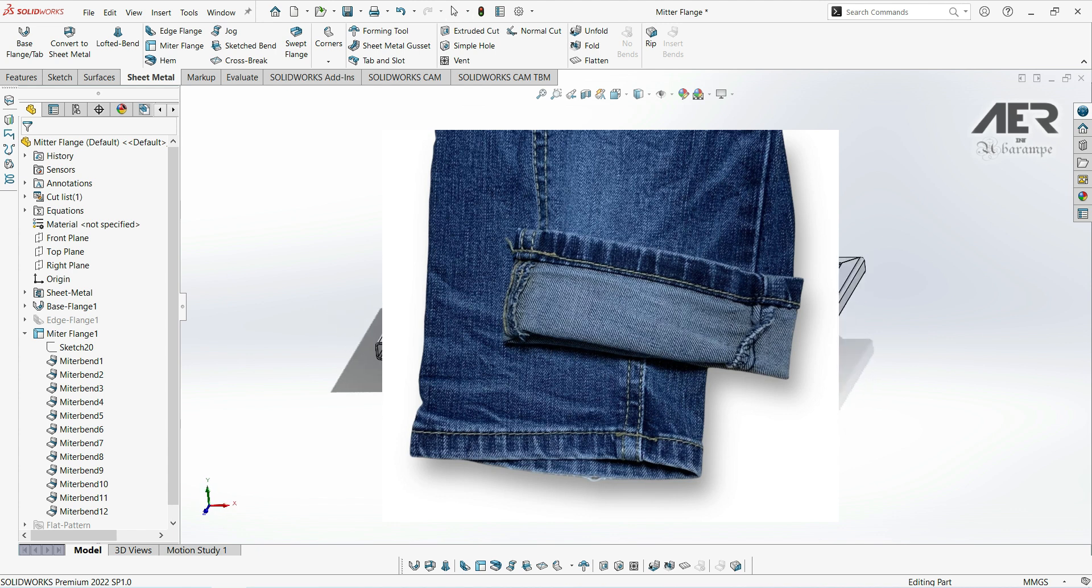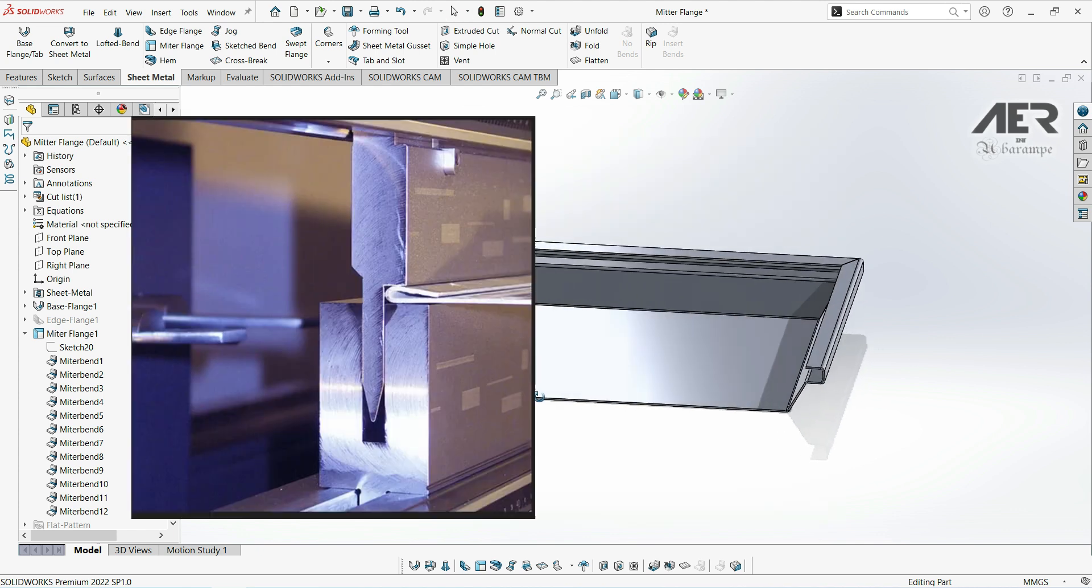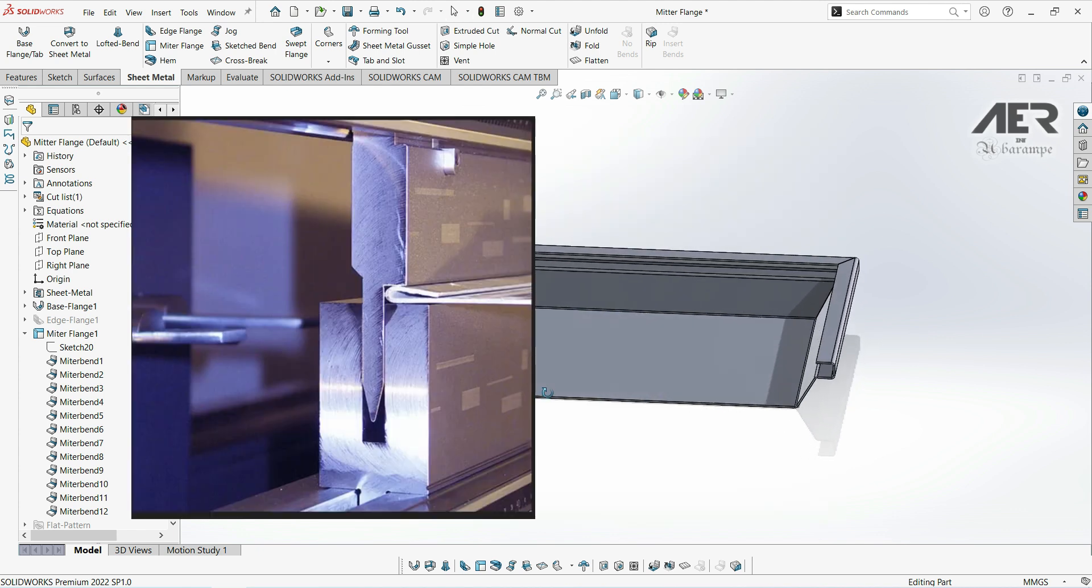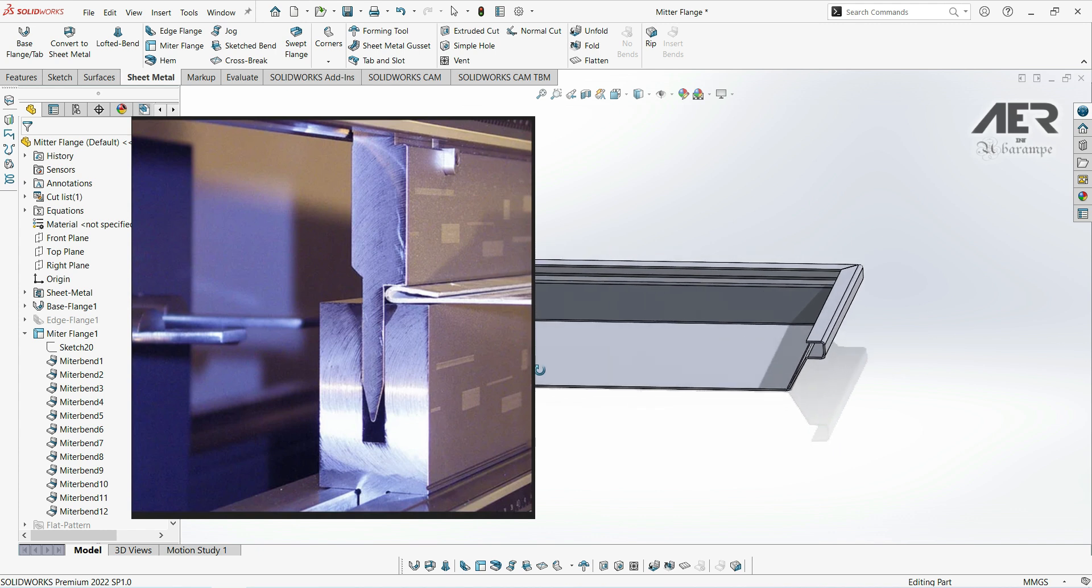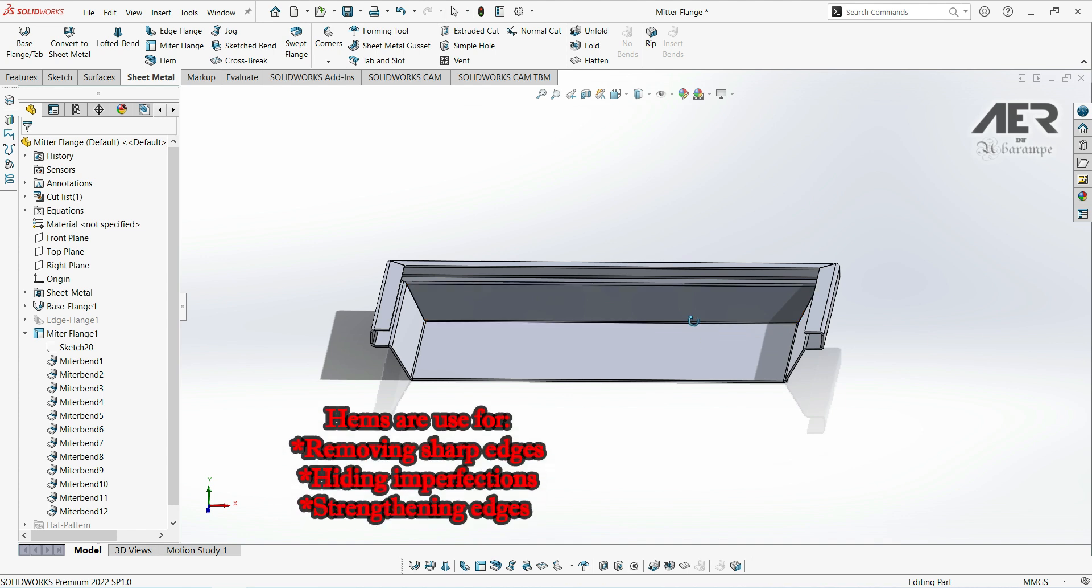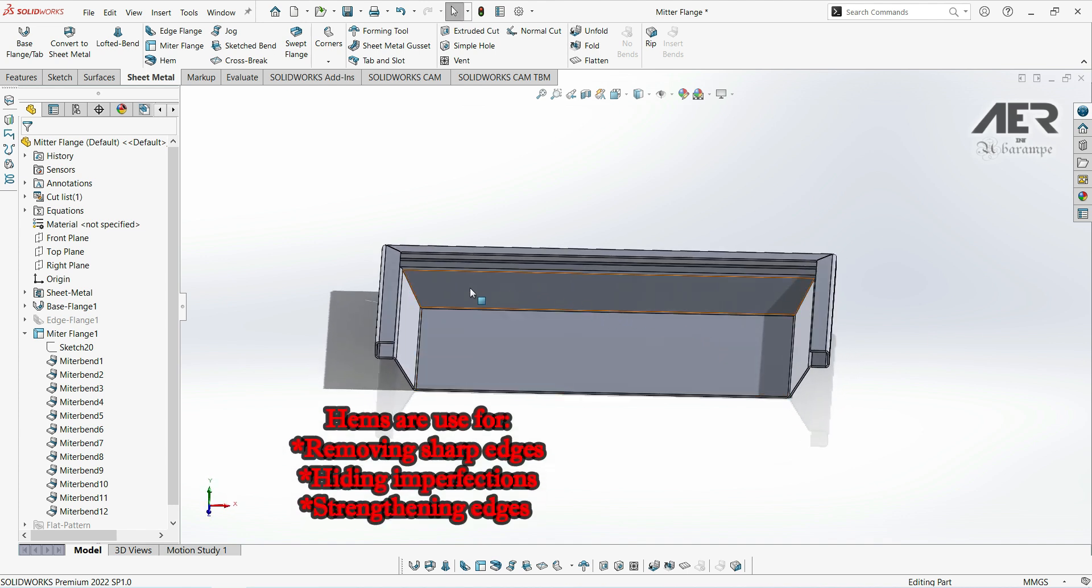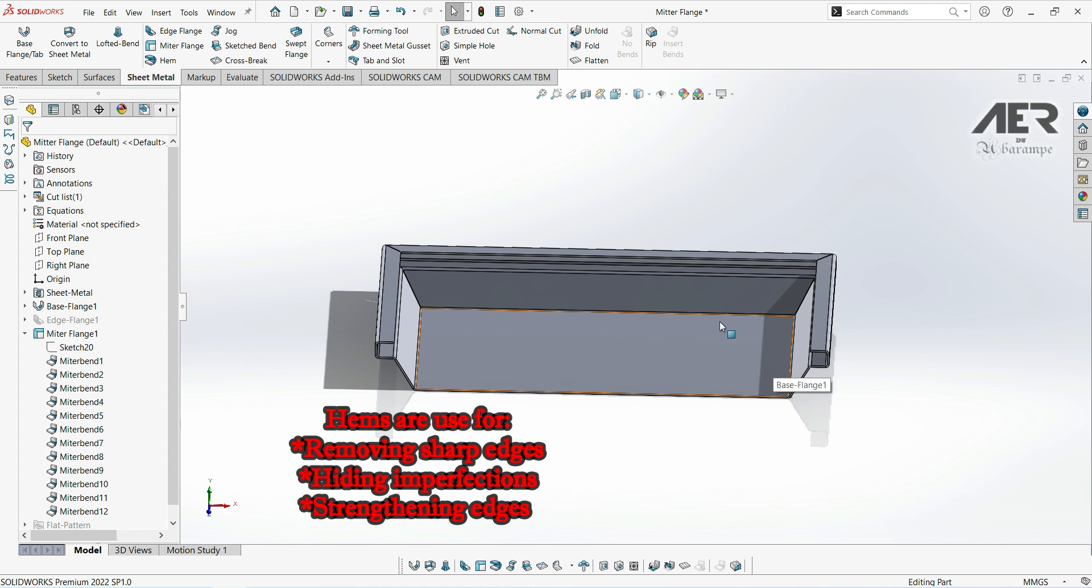In sheet metal it's the same idea really. This is what a typical hem actually looks like, although there's a number of different types. We can use this for removing sharp edges from our model or hiding imperfections, and we can also use it to reinforce an edge because we're doubling up the thickness of the material there.